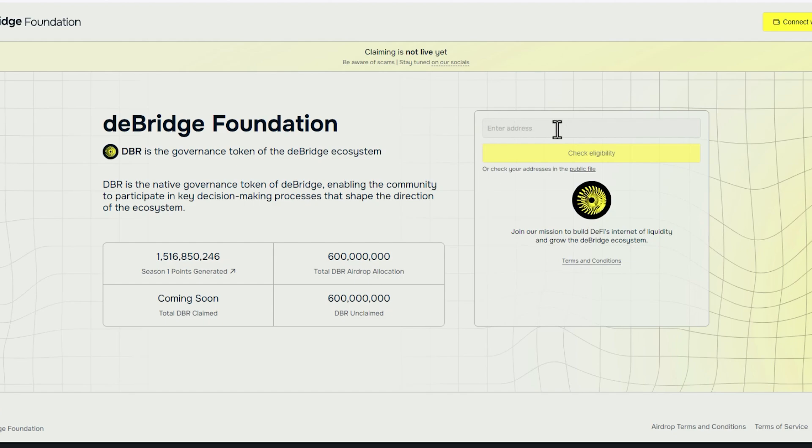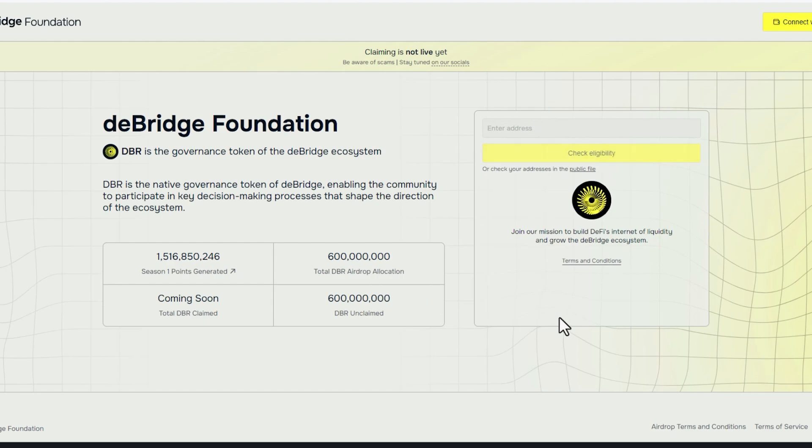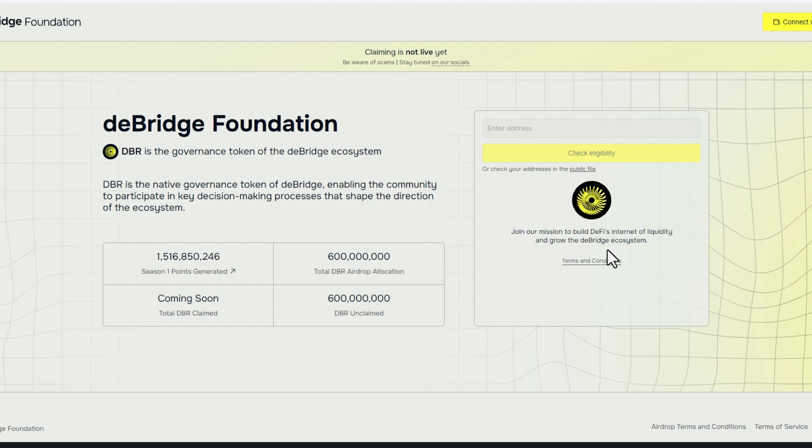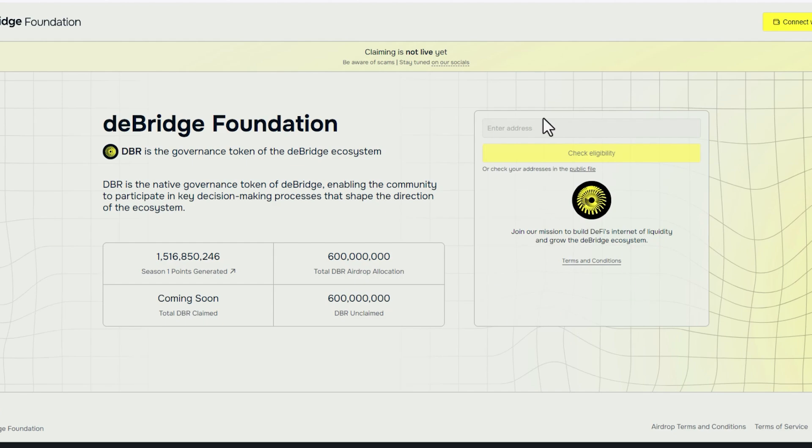You just come here. You would enter your address. And if it is a Solana address, you don't have to do anything else. You click check eligibility, and then you're going to sign some terms. If it is an EVM address, if you've been using D-Bridge with your EVM wallet, you would put that in there and you would sign some terms, and then they're going to ask you to bind a Solana address. That is where they're going to send the DBR tokens to.